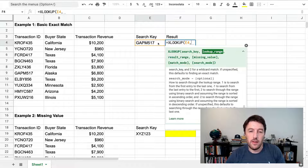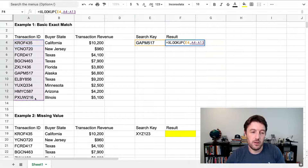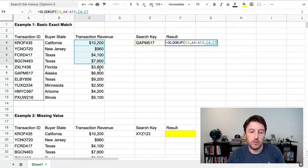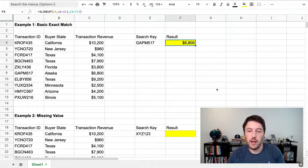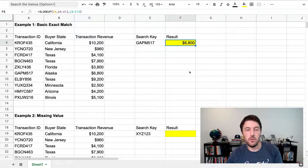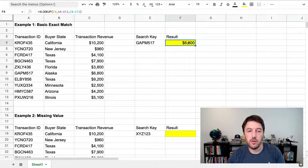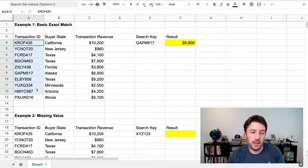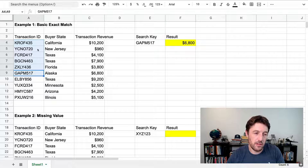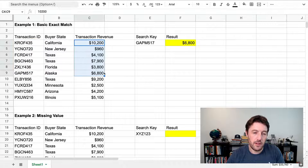We'll search for this value. The lookup range is this column, and the result range is this one here. We don't have to specify the match mode — it defaults to an exact match. So it's simply: search for this, look for it in here, and if you find it — say it's at position six — go find the same position in the result range and return that value.